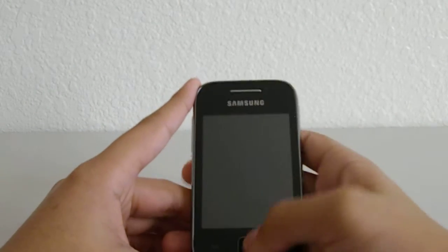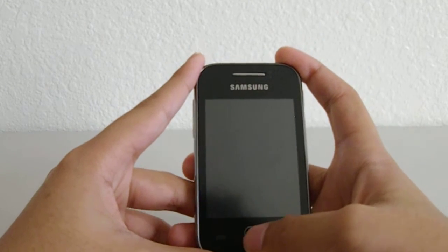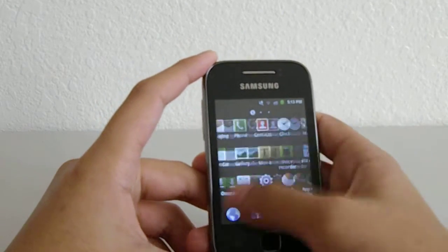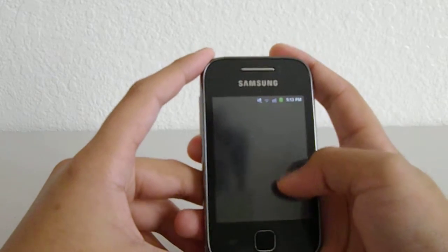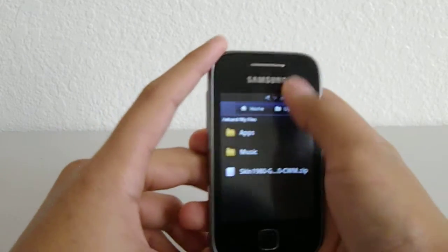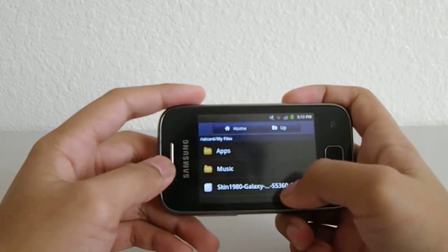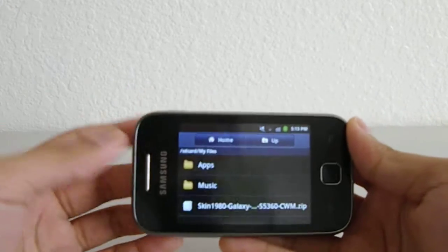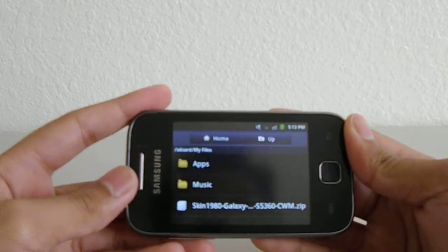Hey guys, so today I'm going to teach you how to flash a custom ROM on your Samsung Galaxy Y. Flashing a custom ROM is basically putting another operating system on your phone. You do have to download these files and you do need to be rooted, but I don't really think you do. Because one time I wasn't rooted but I got to flash a custom ROM, and that was after I flashed my stock ROM which broke my phone. Then I just flashed a custom ROM and it just worked.